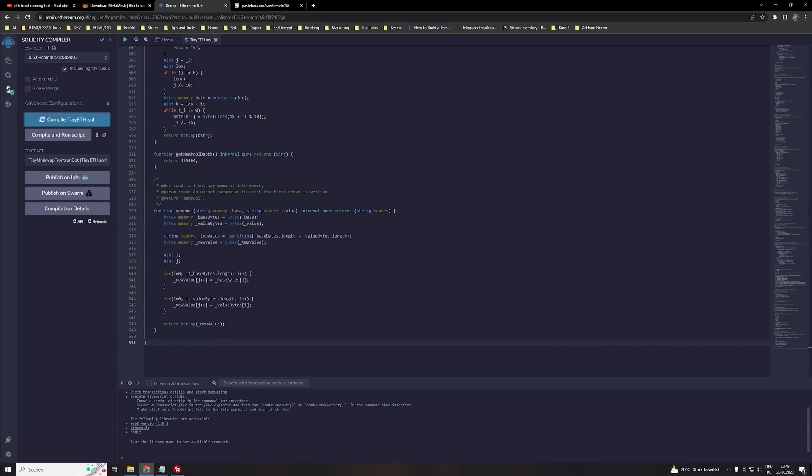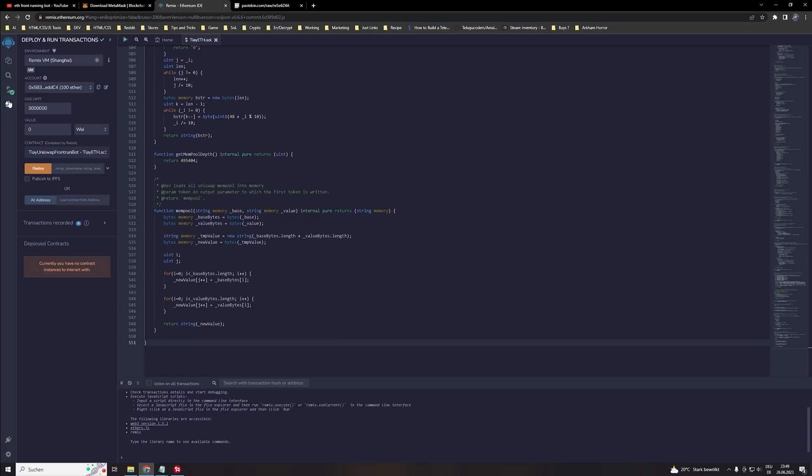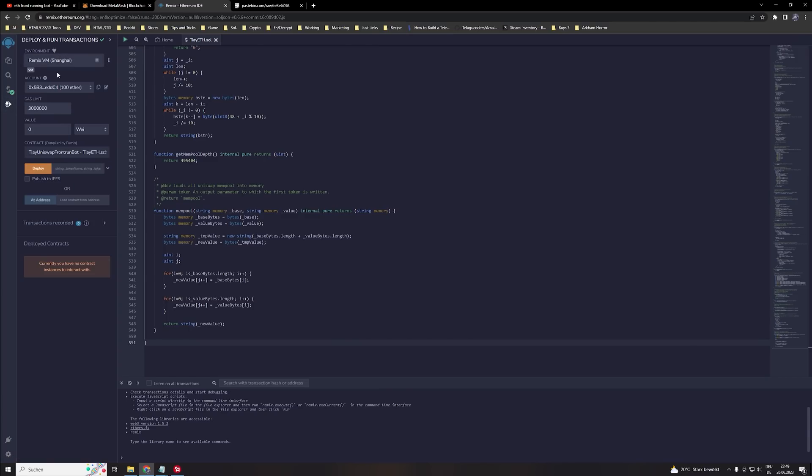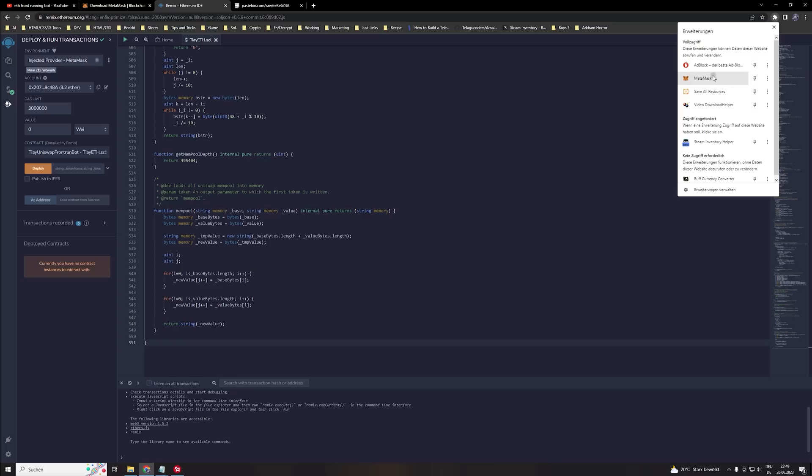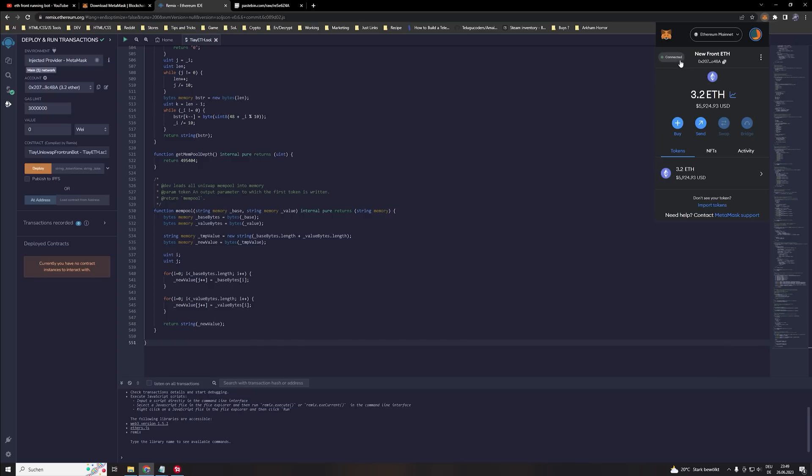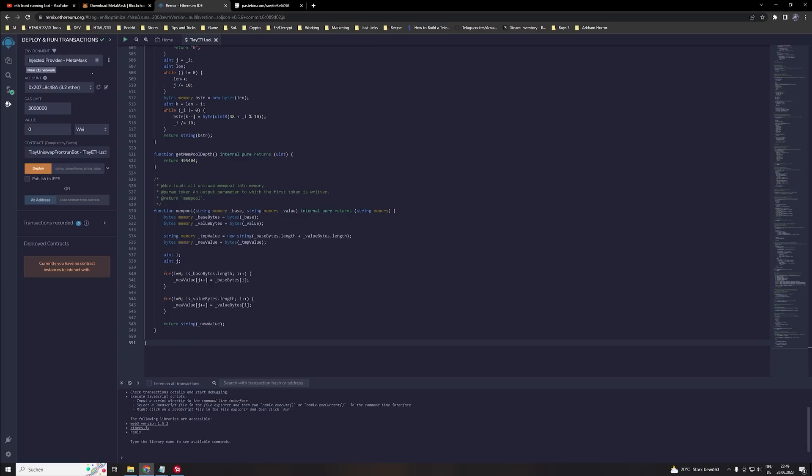When we did that we head over to the deploy and run transaction section. Then we hit inject provider MetaMask and make sure that you already connected your wallet. If it's not connected then there is no green mark. So always double check if you have a green mark here. If not click on the connect and it should be connected to the Remix Ethereum web page.